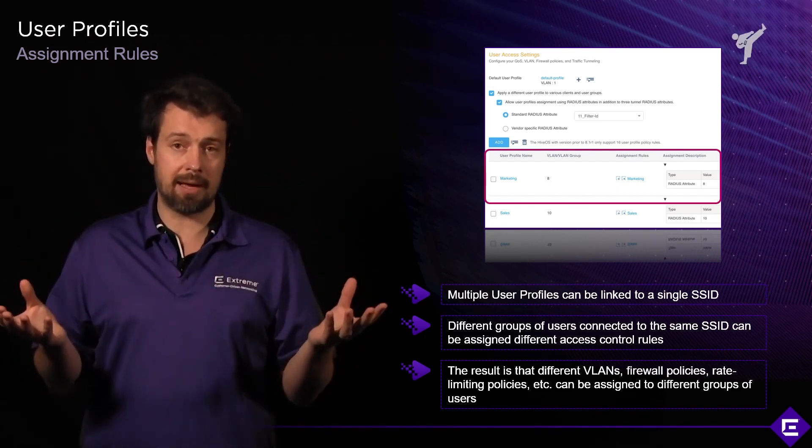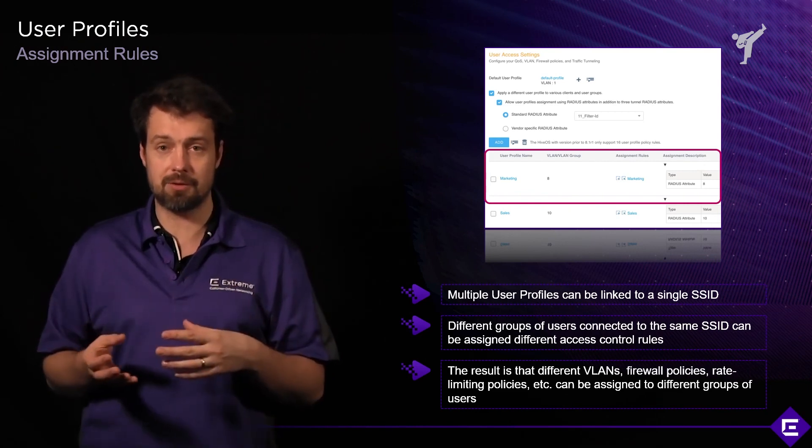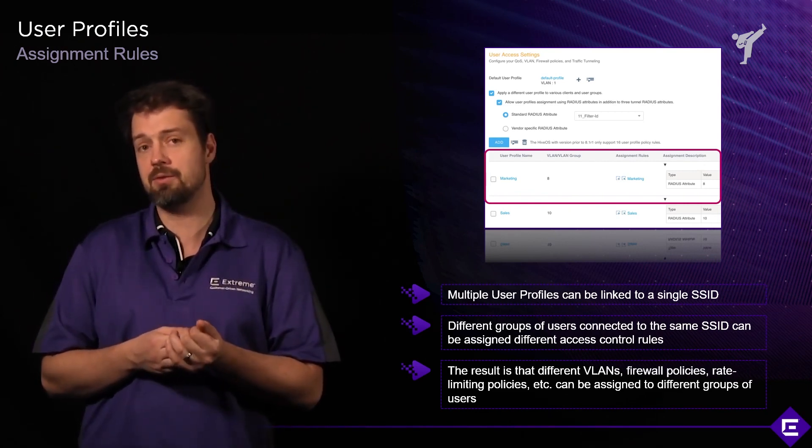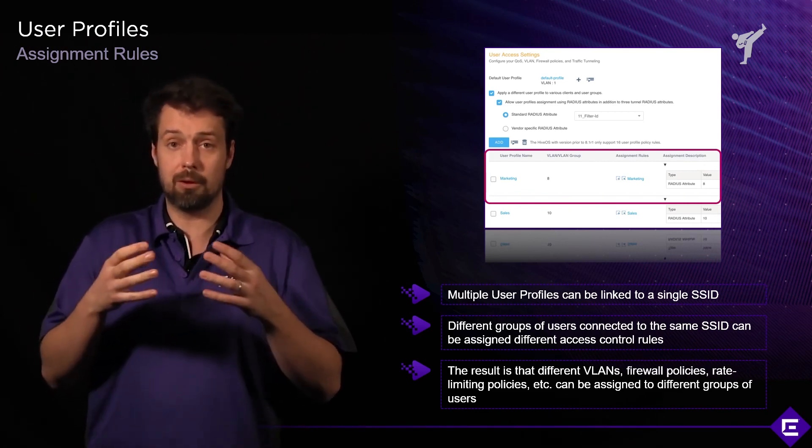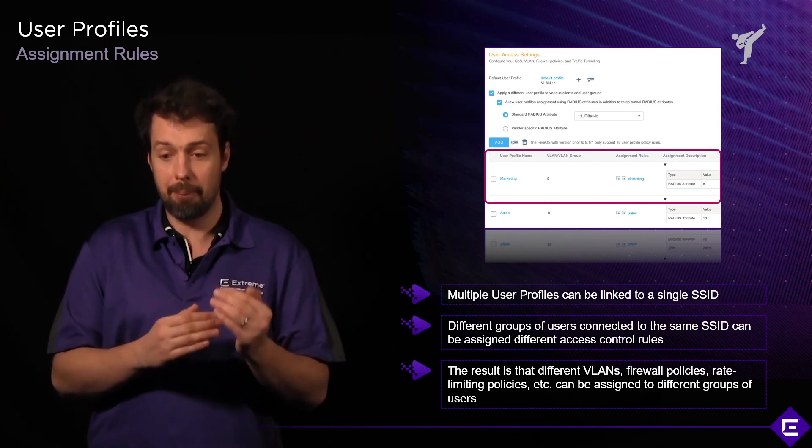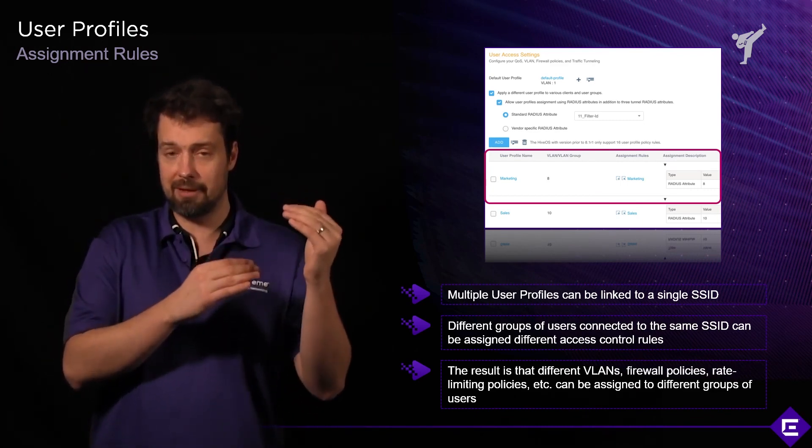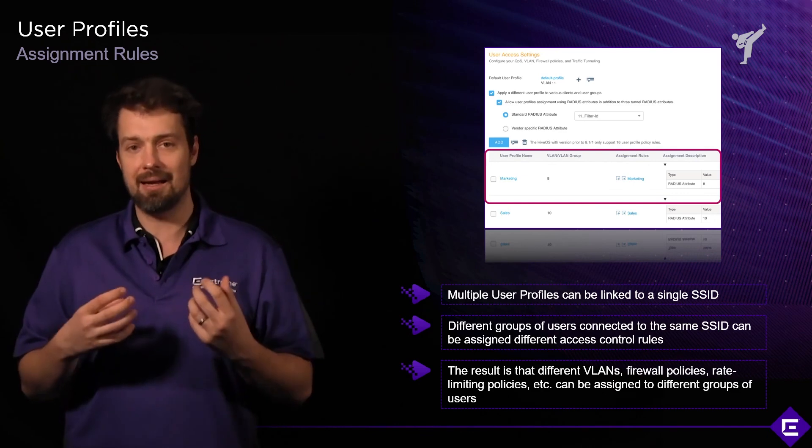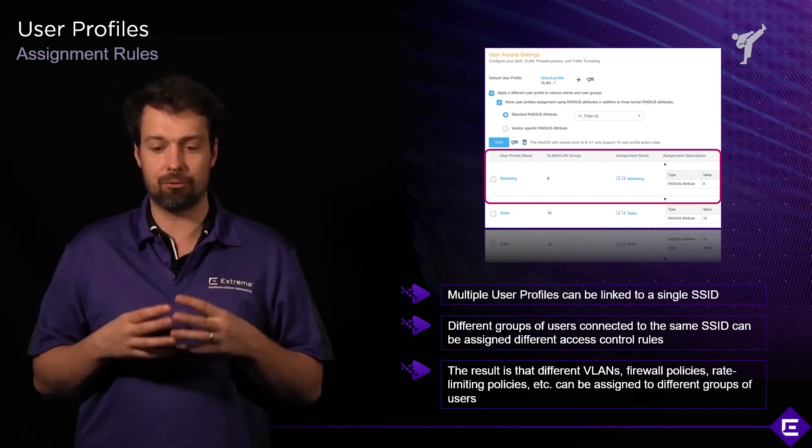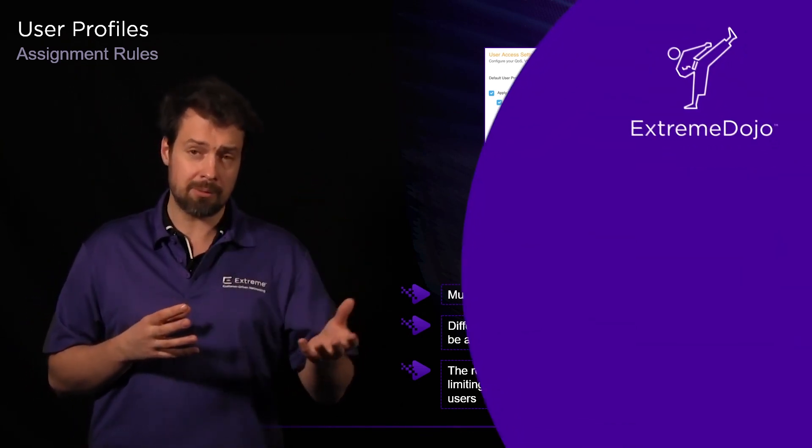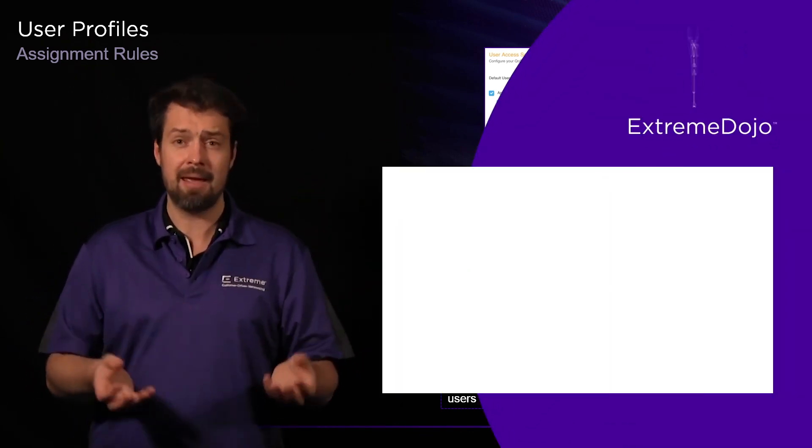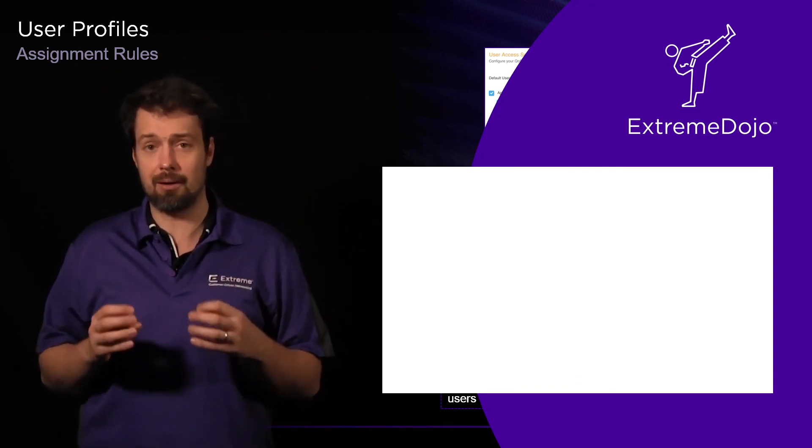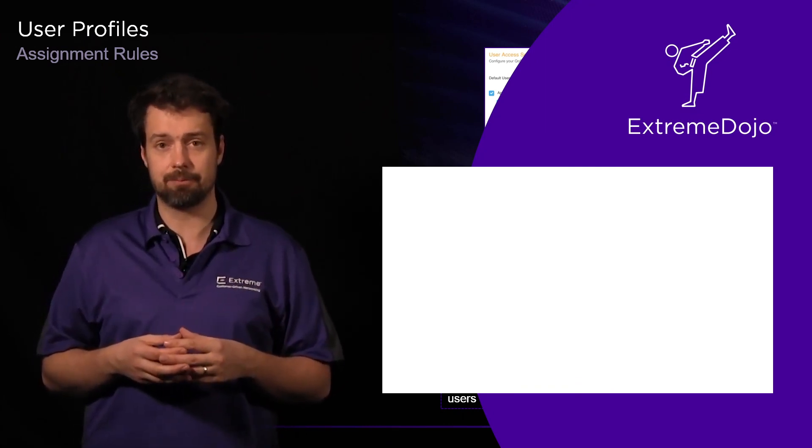Obviously, you don't get the granularity and all the features in terms of integration with other systems of a full blown network access control system. But within the product itself, you already have some tools that allow you to implement network access control from within the extreme cloud IQ platform and leveraging the extreme cloud wireless access points at the edge.